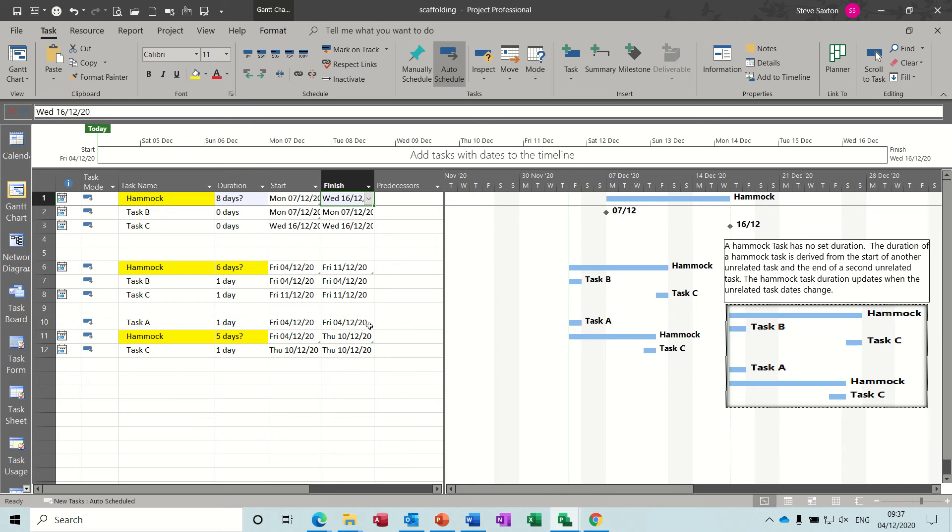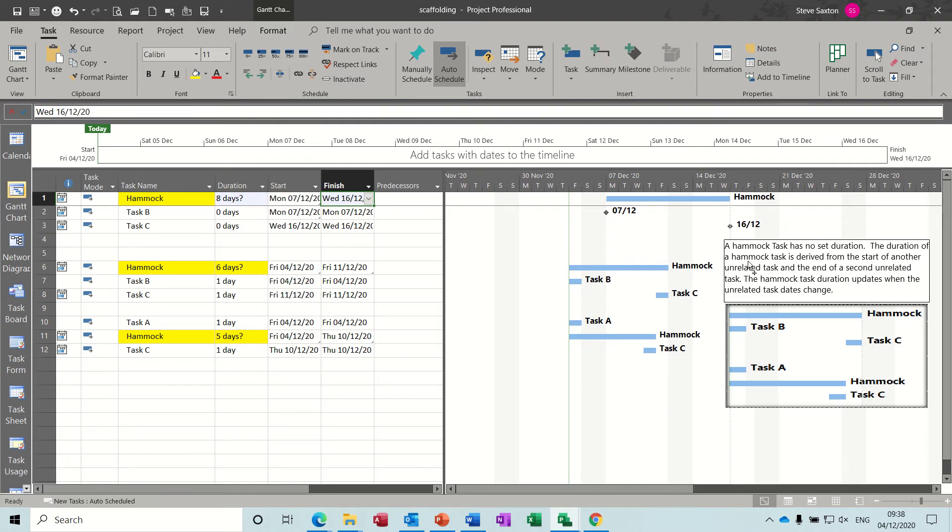Hi guys, welcome to this session on Microsoft Project. In this module, I want to talk about a hammock task. So what I've got on the screen is three examples of hammock tasks.